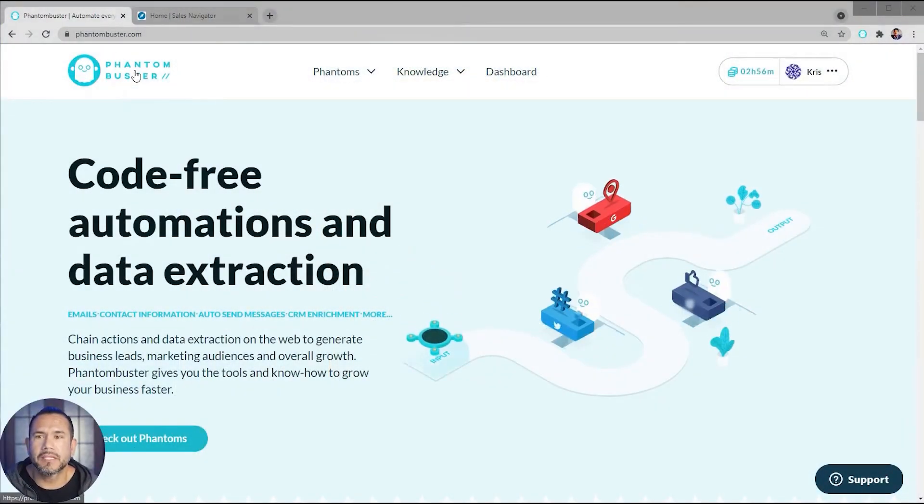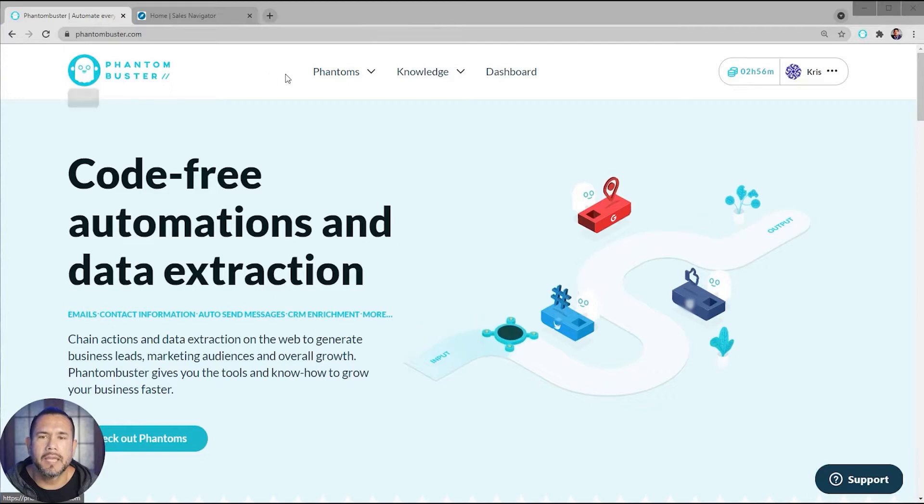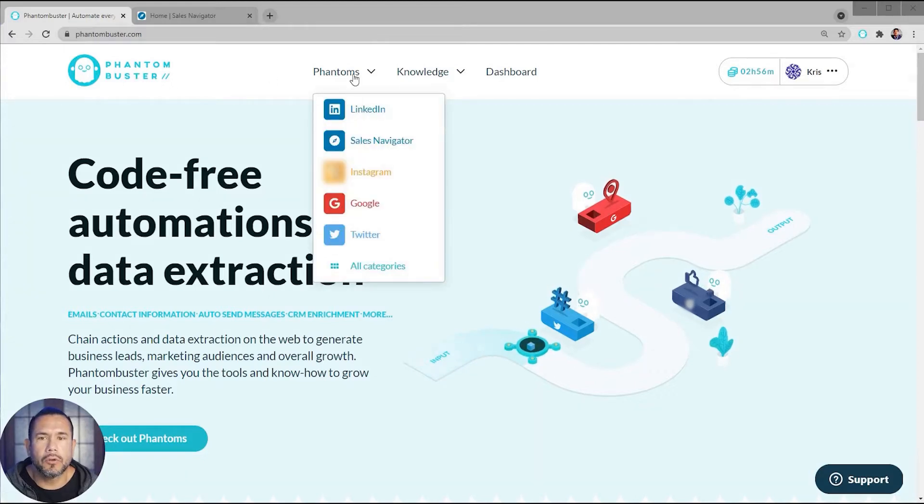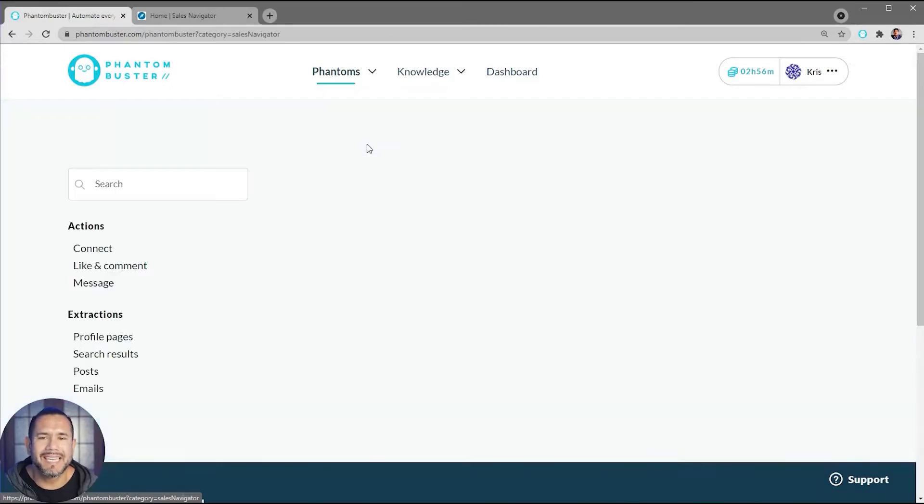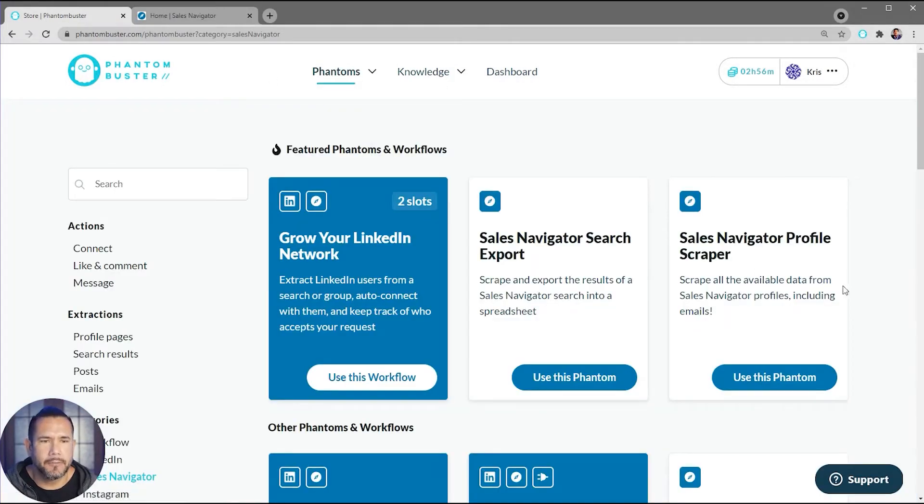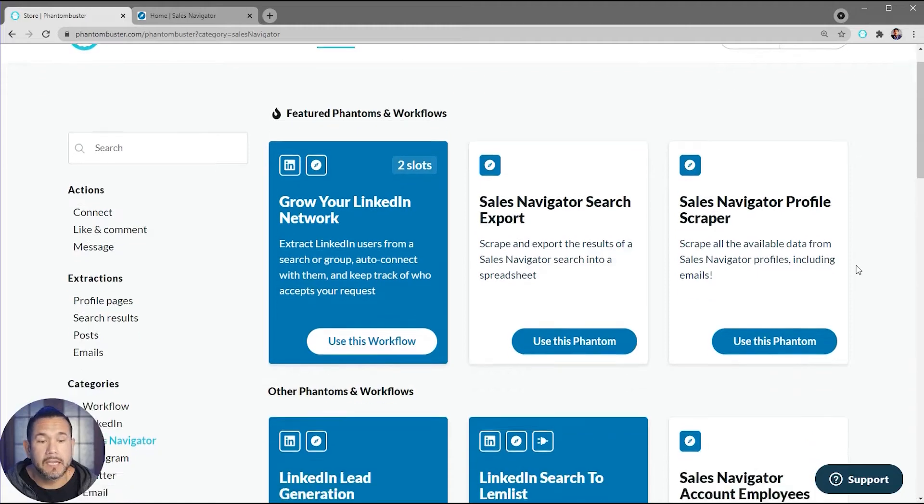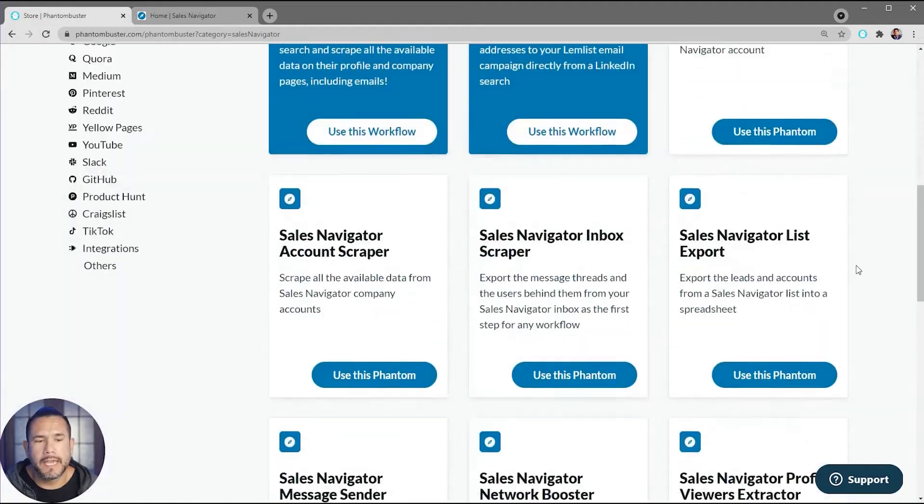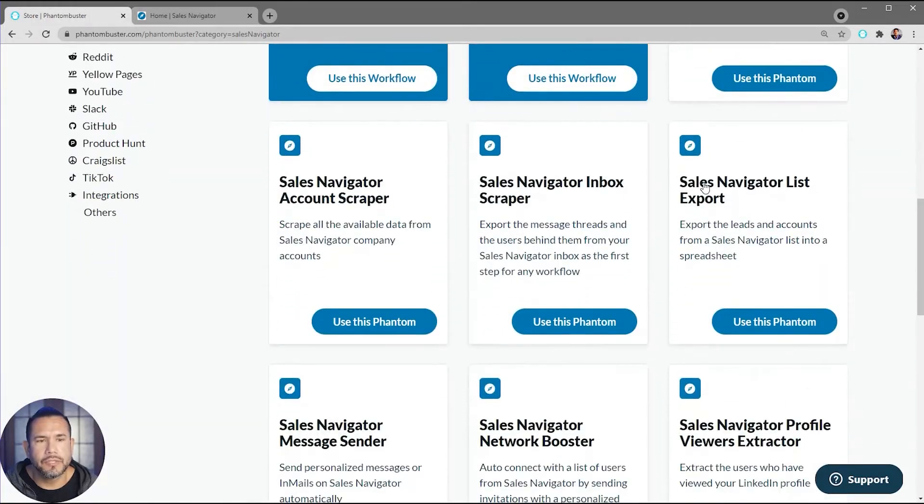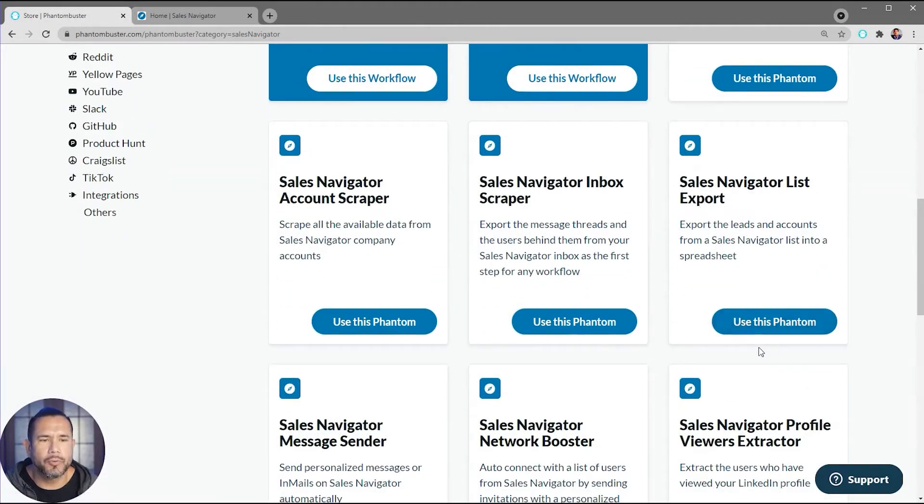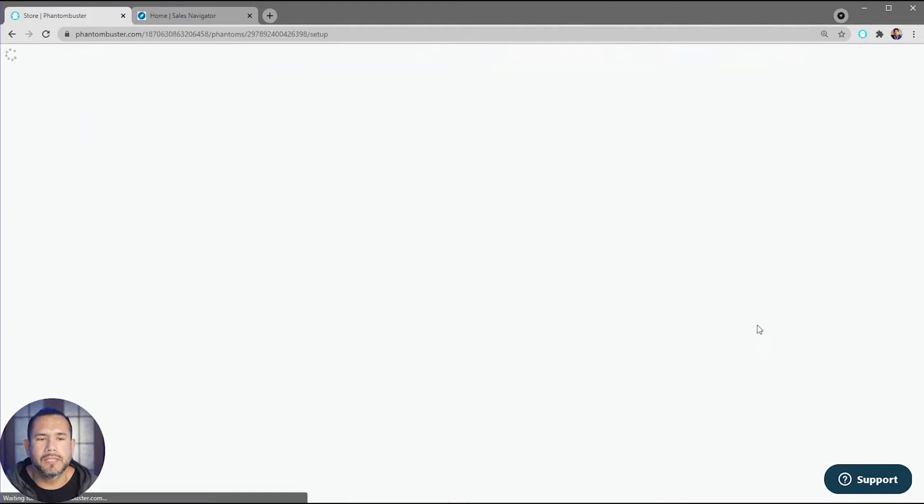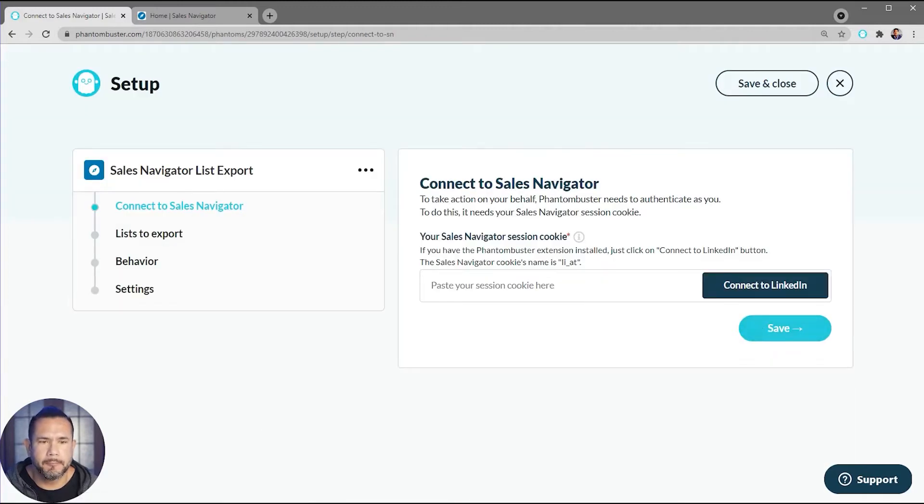Scroll over to Phantoms and then Sales Navigator. Next, we want to scroll down and choose Sales Navigator List Export, and I'm going to click on Use This Phantom.